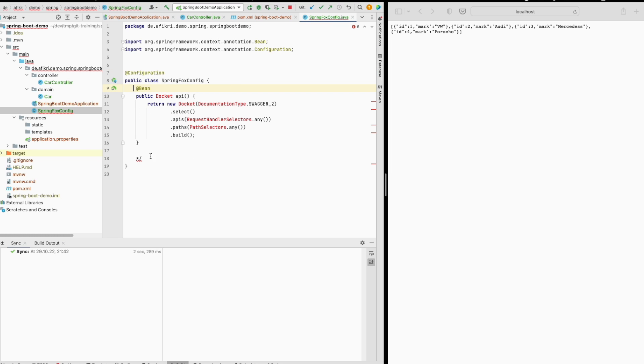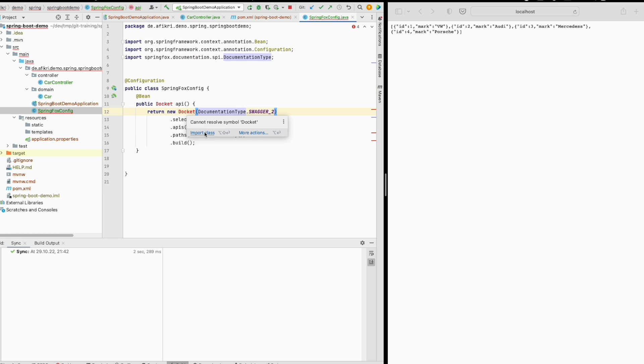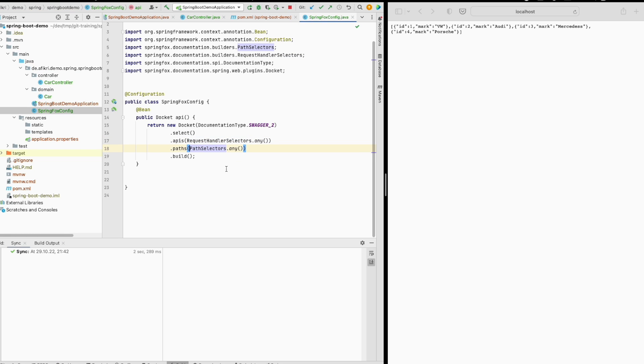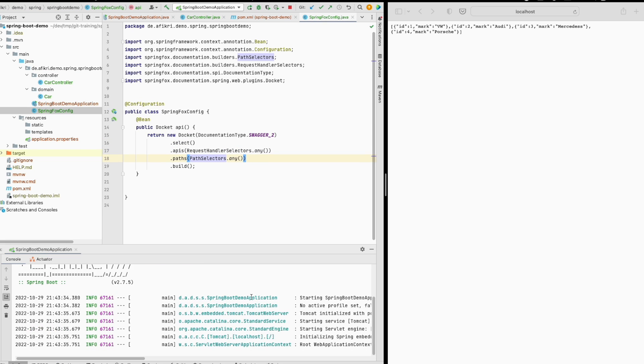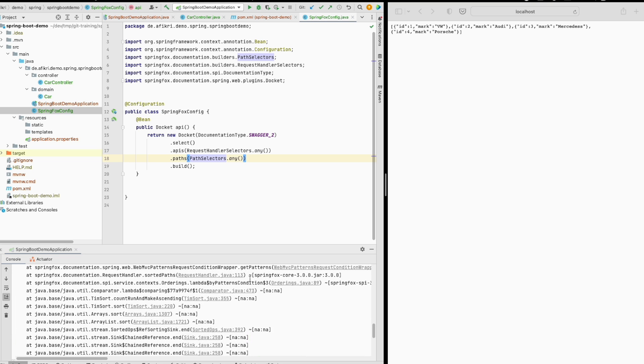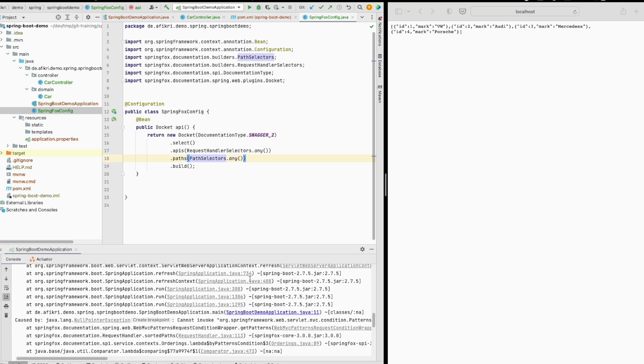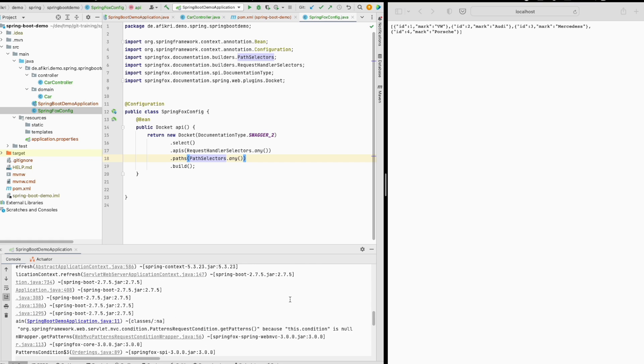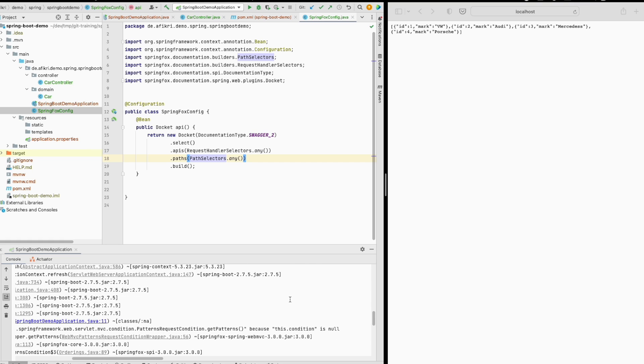Normally by doing this it should work, however when I run the server you see I got this error. Even though I'm using the most recent SpringBoot I got this error here.